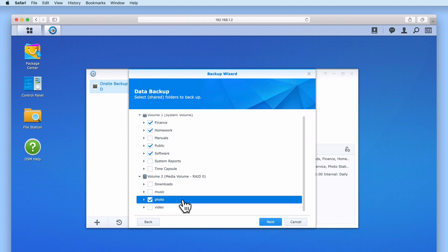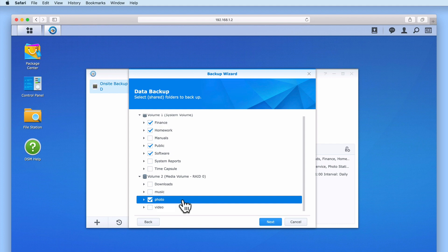However, for the data in the folders called Manuals, Time Capsule, Downloads, Music and Video, as this data will require more storage space and for us has a lower level of importance or value than say the family photographs or household finance data, we will not be including these shares in our off-site backup. Don't forget that we are using our off-site backup as an insurance policy in the event of a worst-case scenario and we already have an on-site backup which is backing up all of our data.